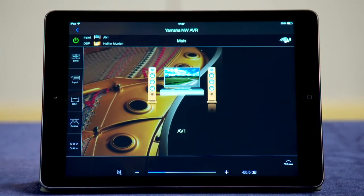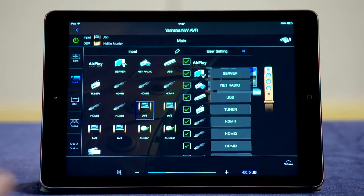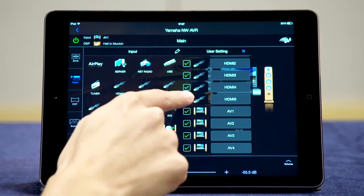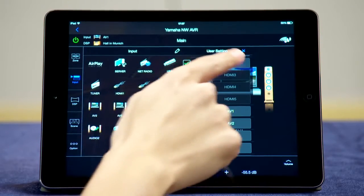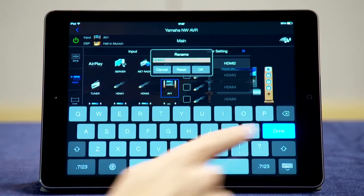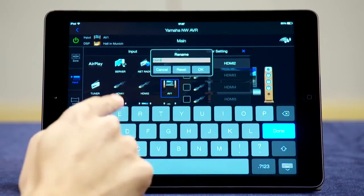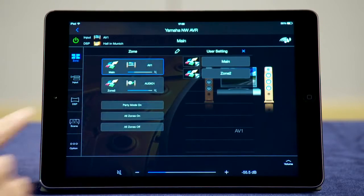The AV Controller app can be personalized for the way you enjoy your receiver. You can remove the buttons that are seldom used from the screen, making it easier to access the buttons you do use. Renaming inputs makes input selection much more personal too. Change the icon and names of each zone as well.